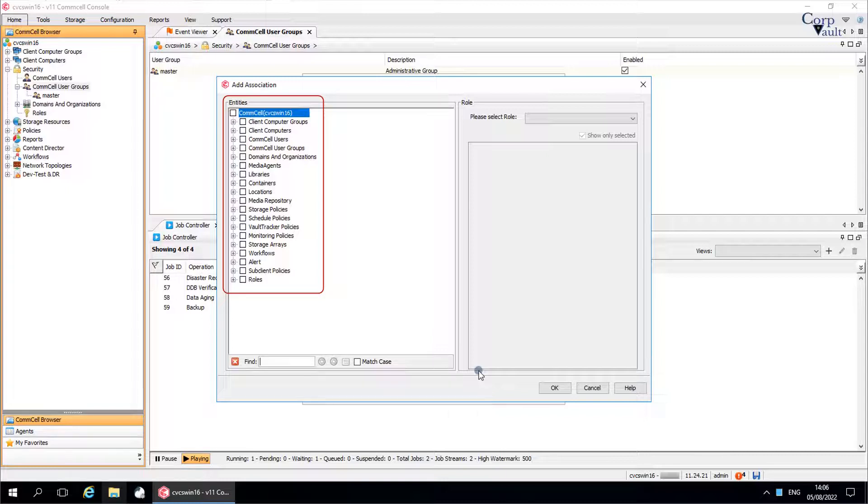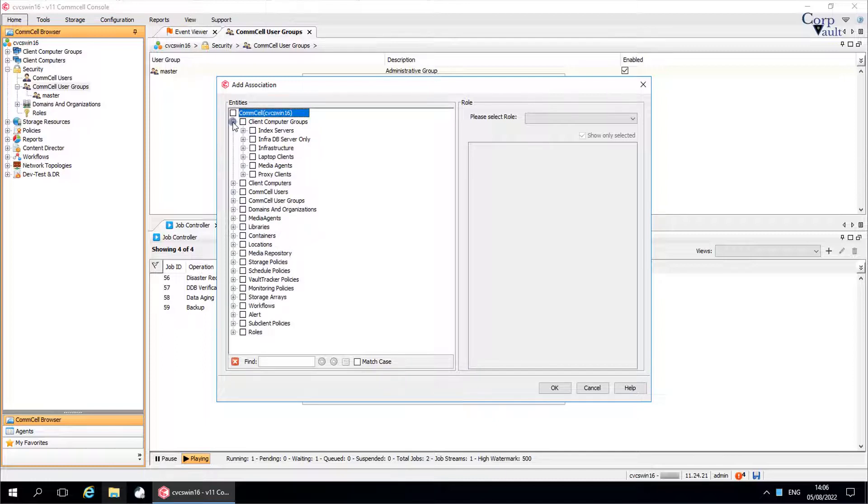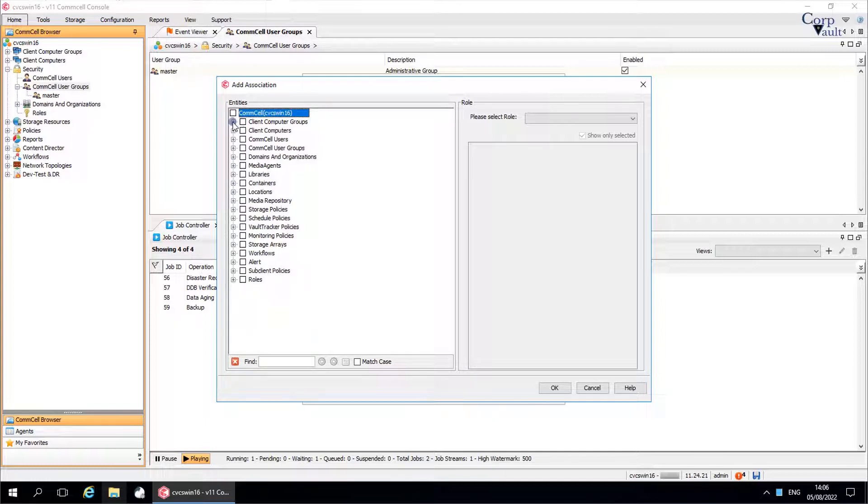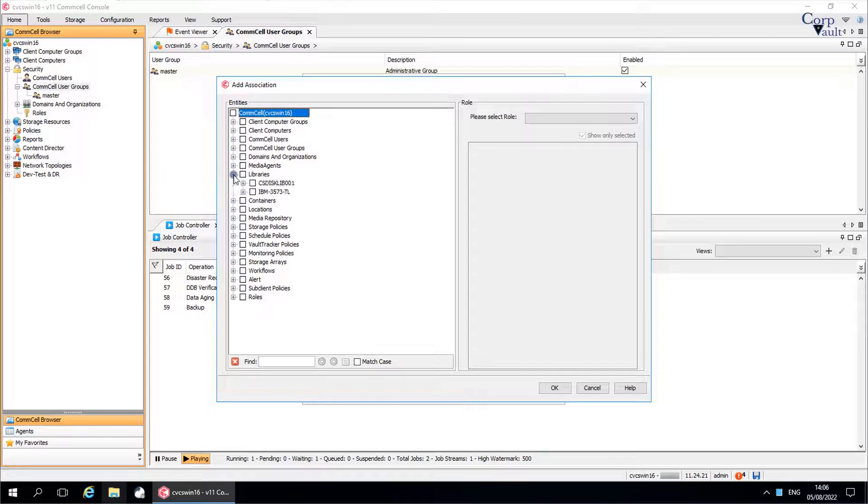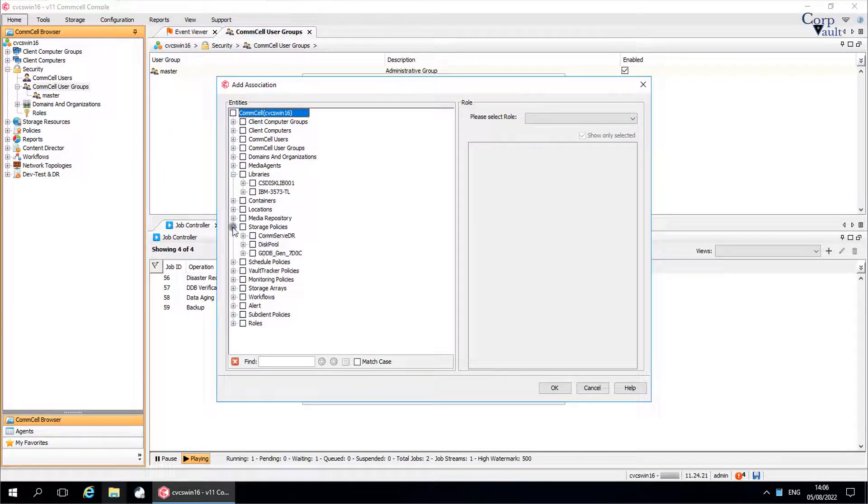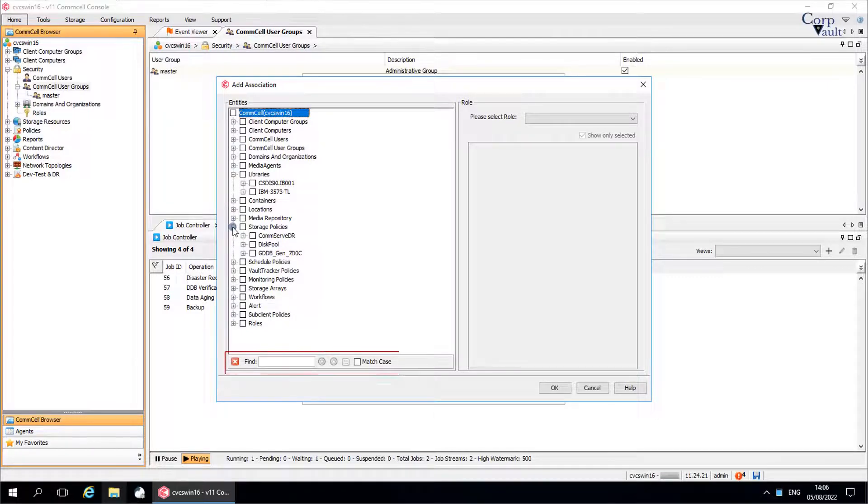The following objects can be associated with a comcell user group. Each of these objects support specific functions within the comcell. You can browse through each entity and select the desired ones. If you are not sure of the location of entity, then use the find box to look for the entity.